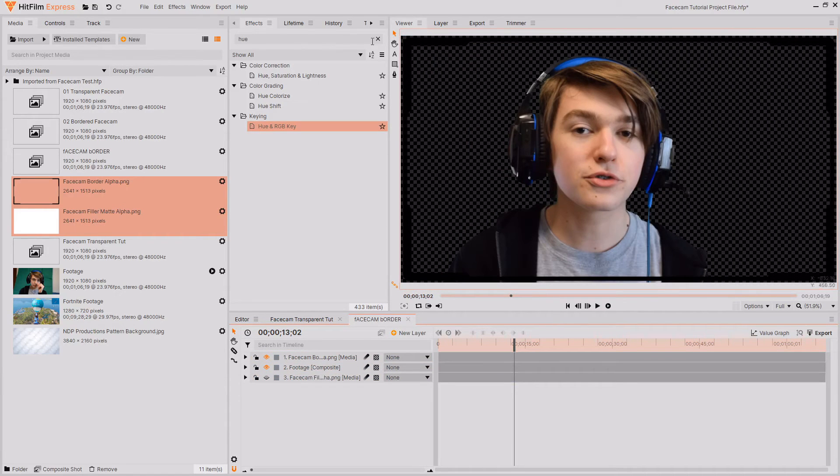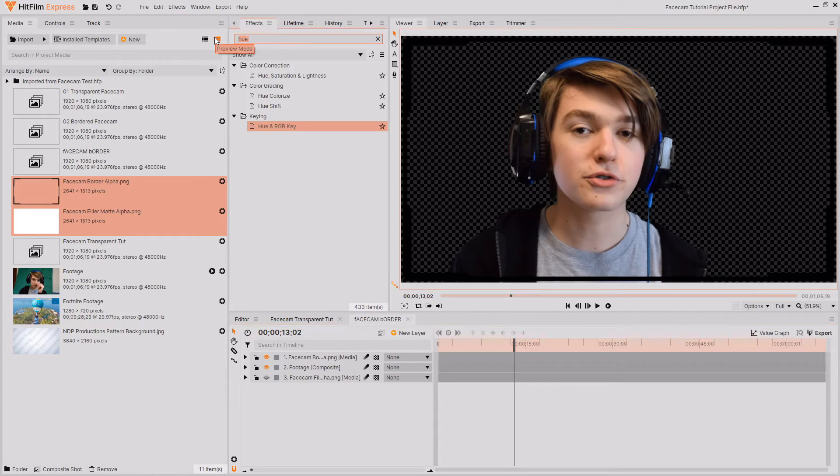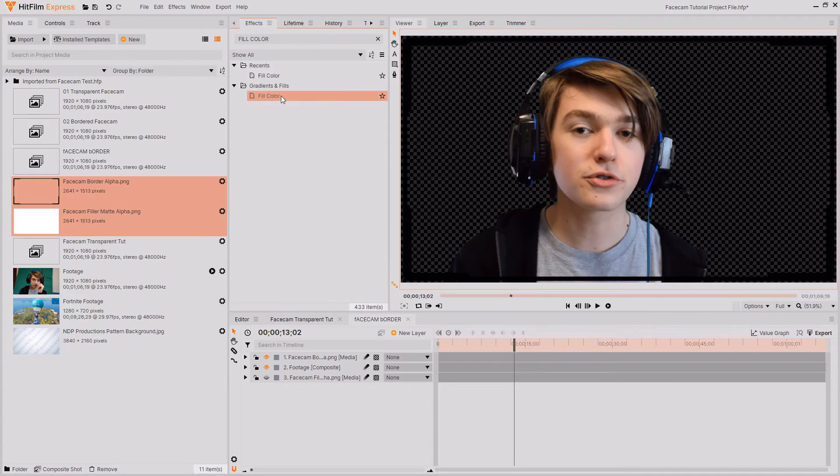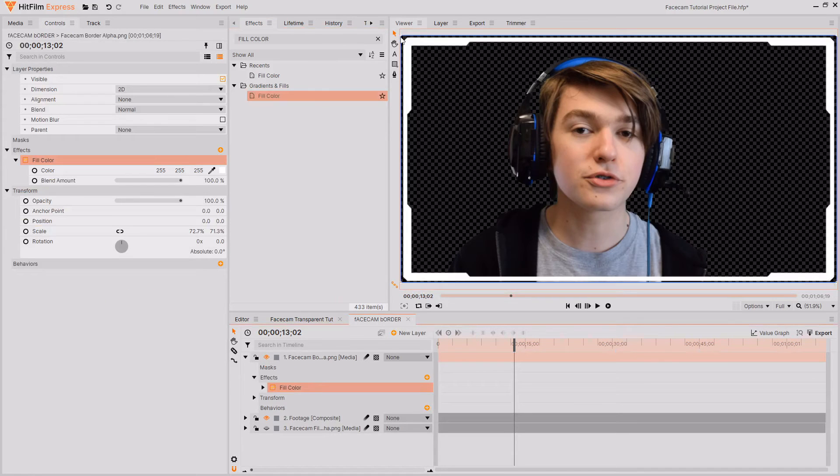If you want to customize the border that's quite easy to do. I'm going to be using a fill color however you could also use a color gradient or any other fill effects you want to. I'm just going to drag and drop the fill color effect onto the border and as you can see it will immediately take effect.